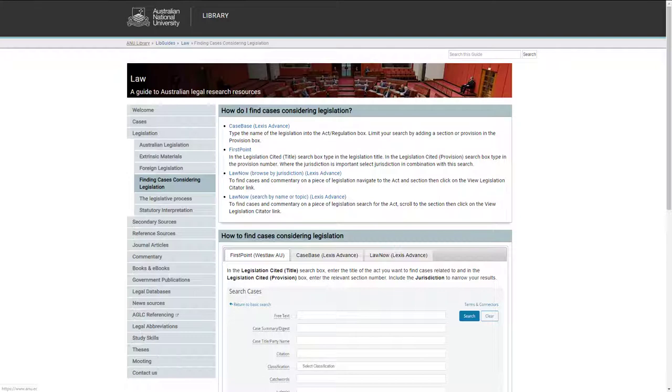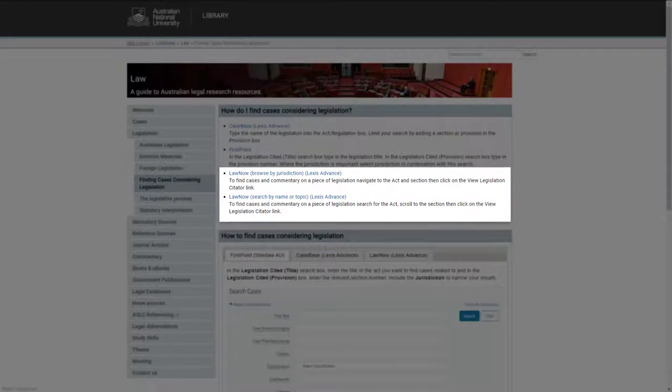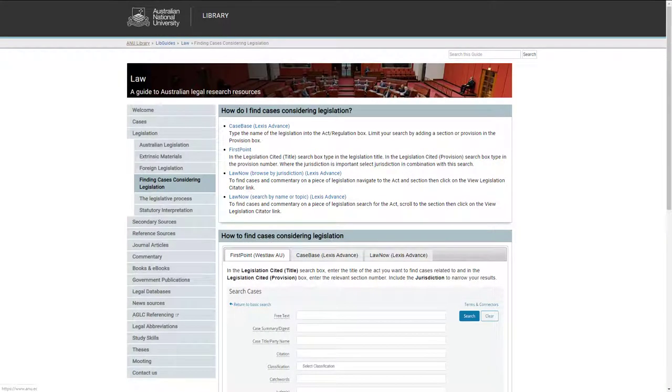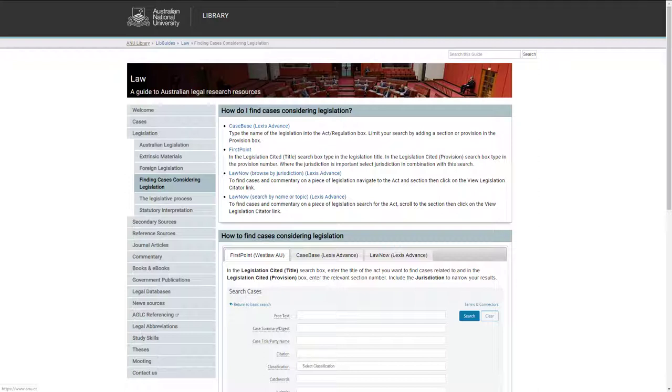There are two main ways of checking for cases that consider legislation: case citators and annotations to legislation in Law Now. It is good practice to check more than one source to ensure your research is comprehensive and thorough. Indexing practices vary from database to database, so each product will give different results.